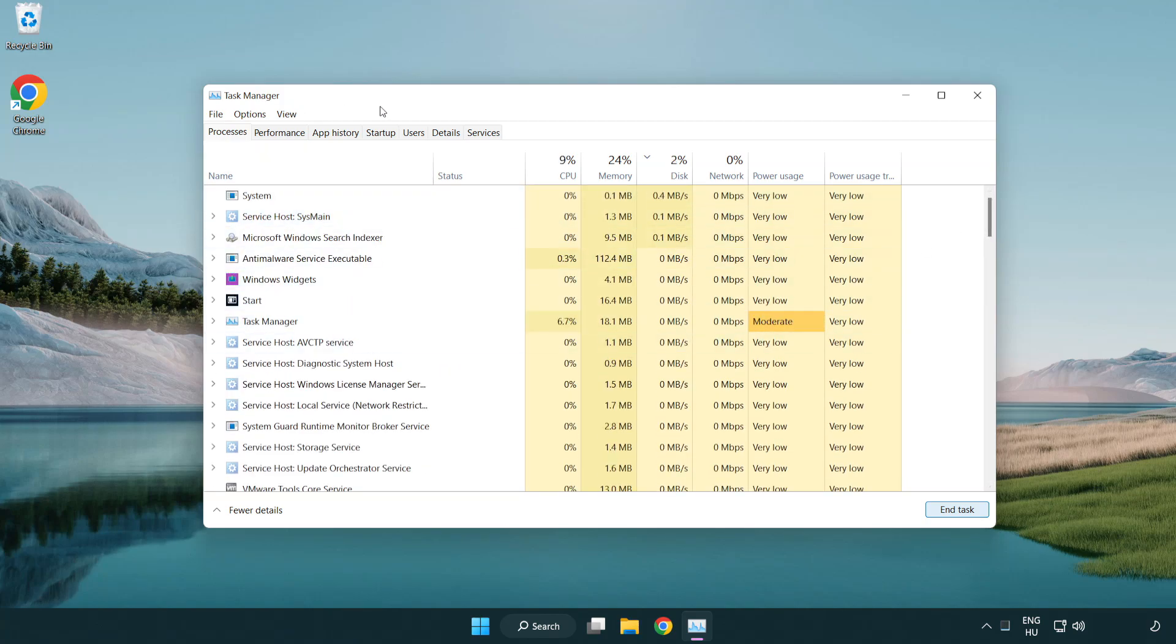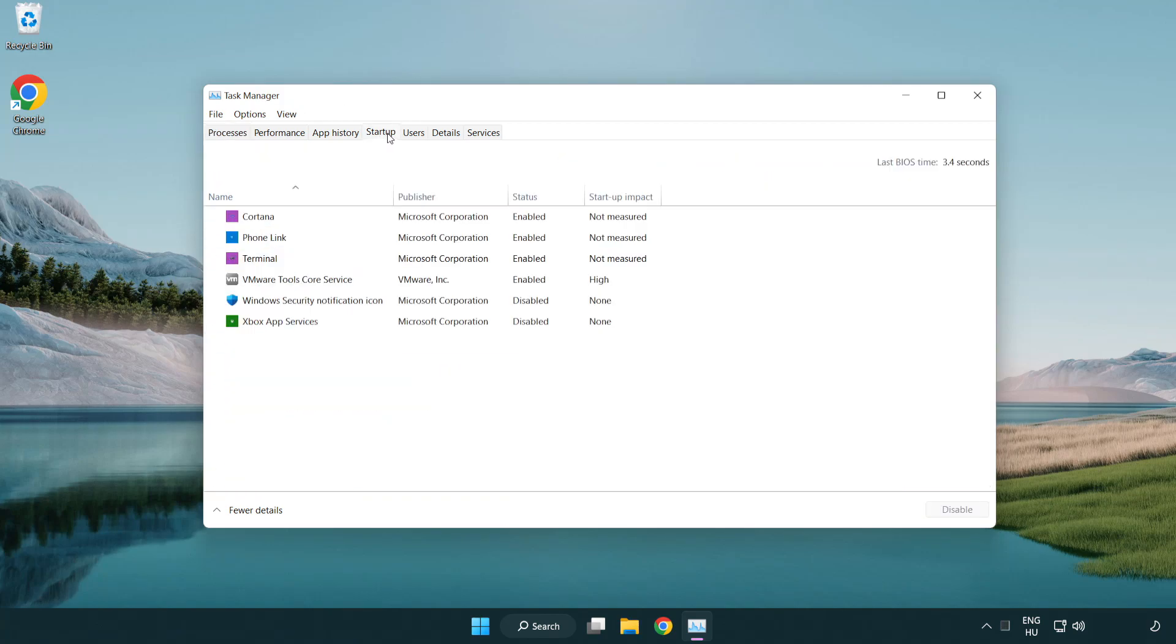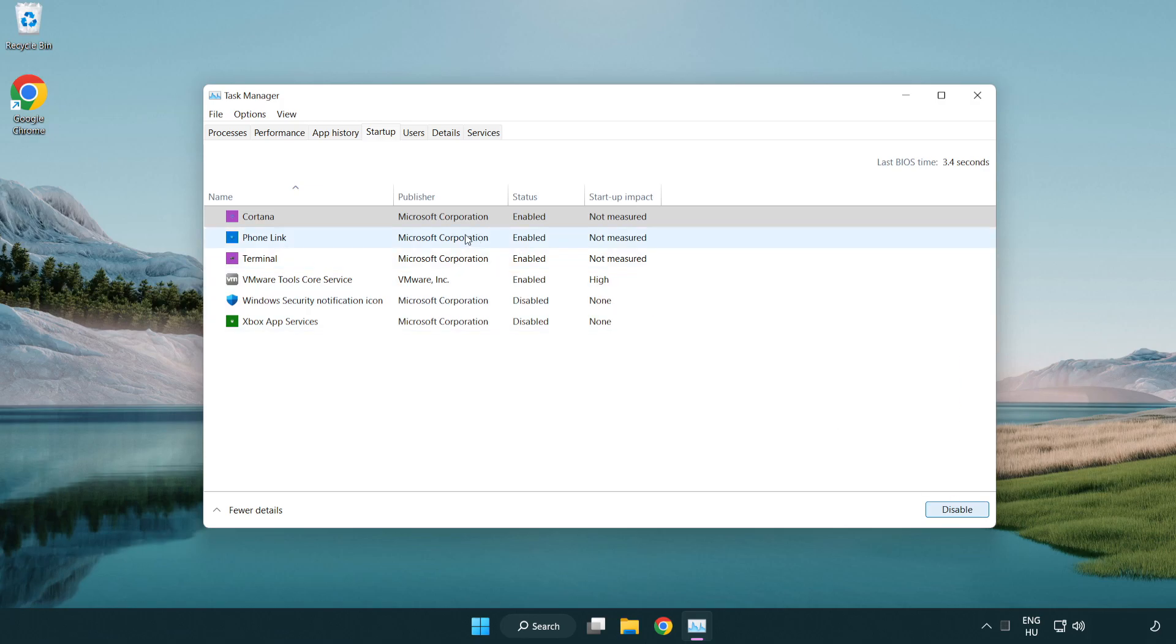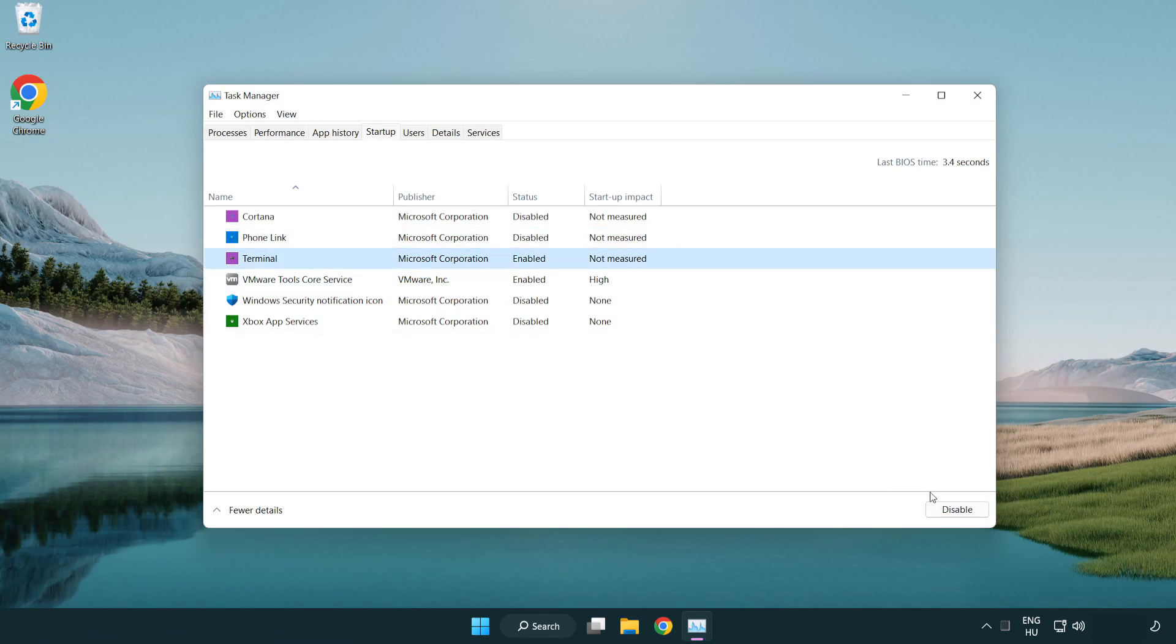Click startup. Disable not used applications. Close window.